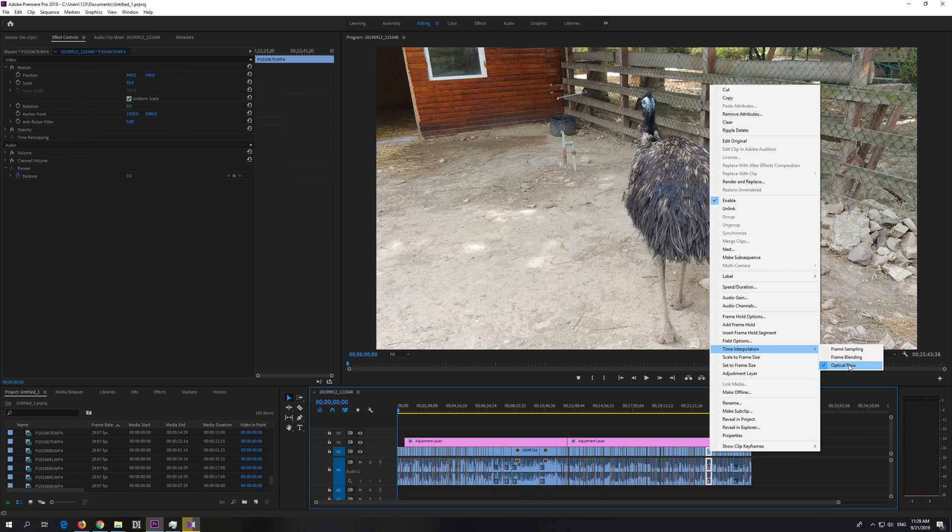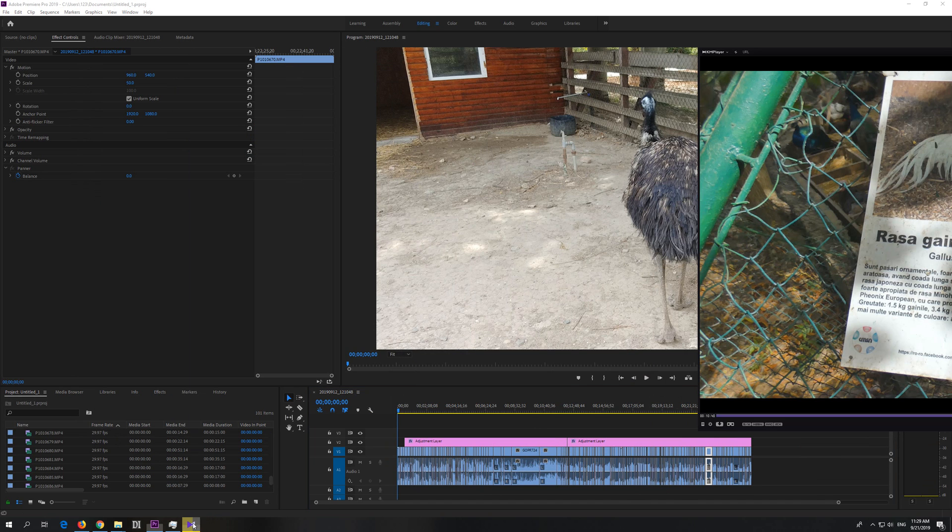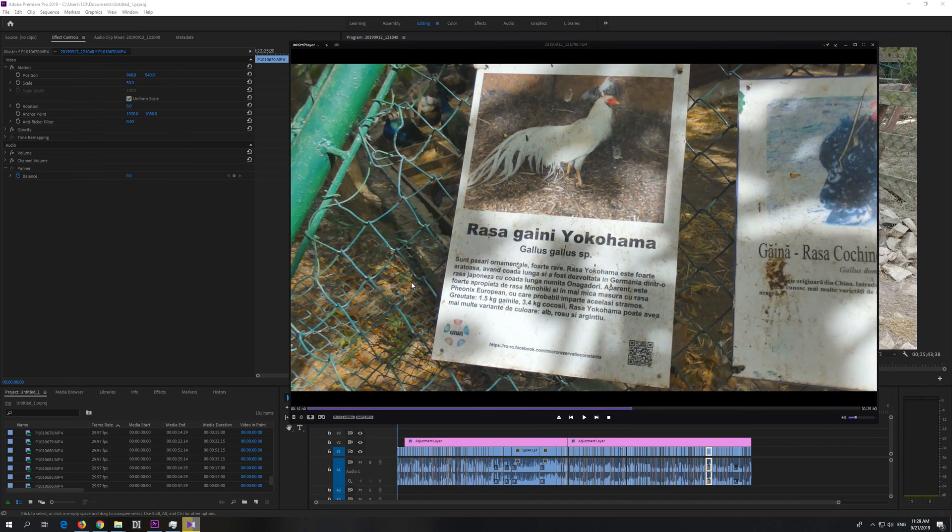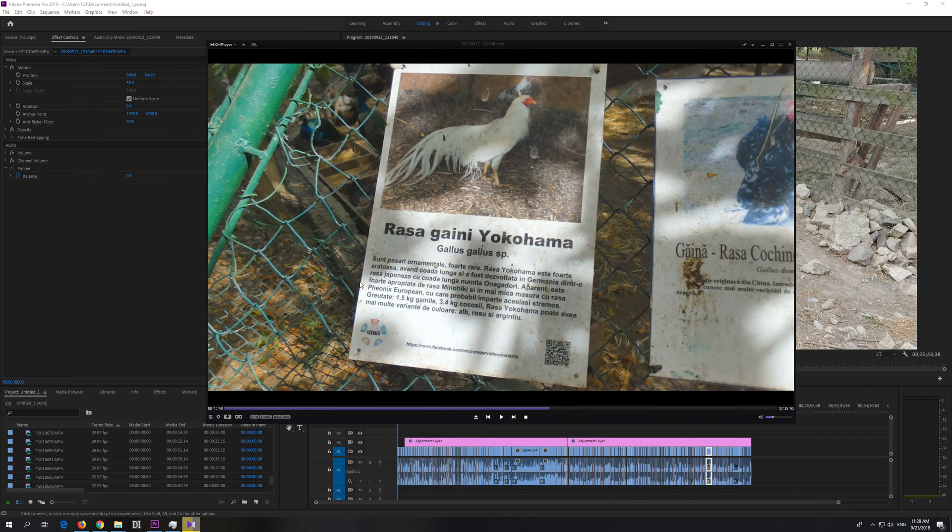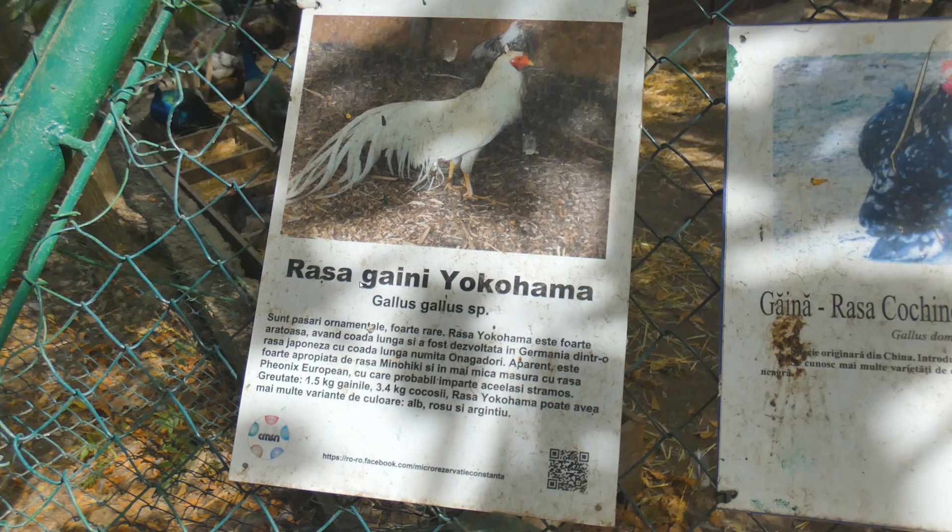This invents fake frames and inserts them between the real frames to increase the frame rate from 30 to 60. And look what happens - I will show it frame by frame.